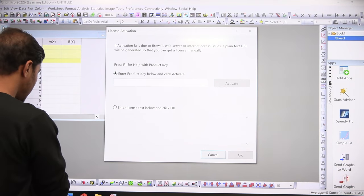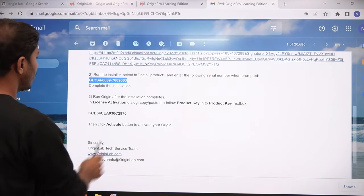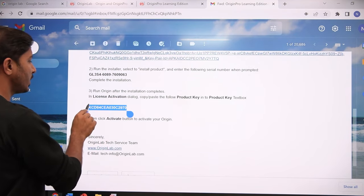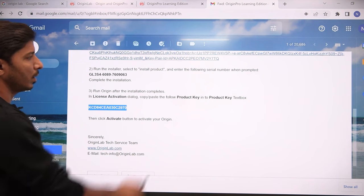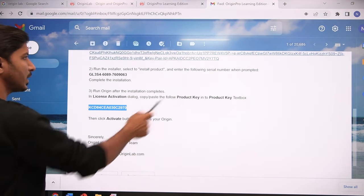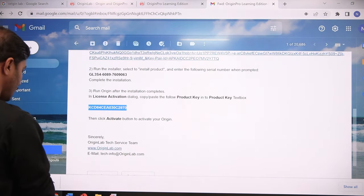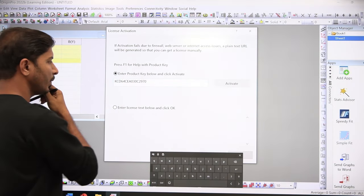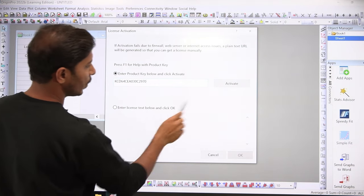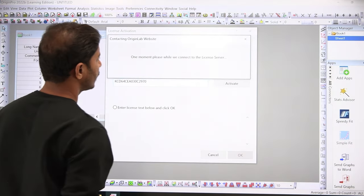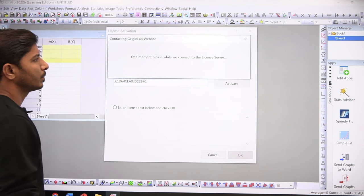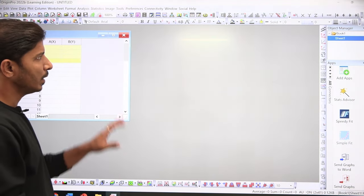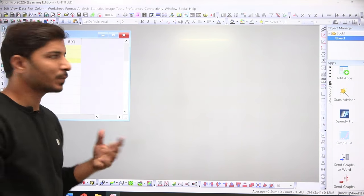Go back to the email and copy the serial key. Then go back to Origin, paste this product key, and click Activate. It will take a few seconds, and then you will see that your license is activated successfully.